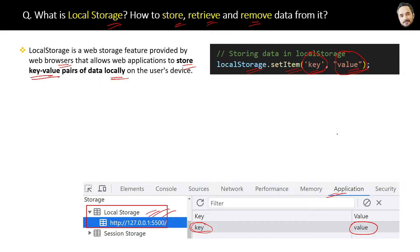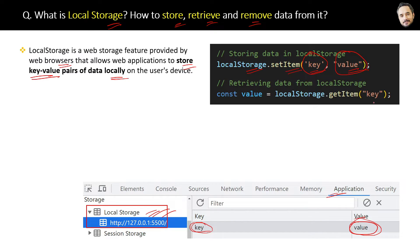Now the question is how you will retrieve the value of this key in your code. For that, you can use the getItem method of local storage. Pass the key as the parameter and store the returned value in a variable.